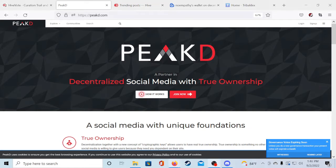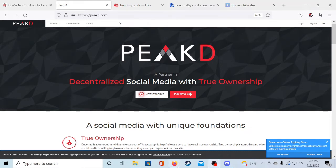I know most of you follow me for Splinterlands content, so if you already have a Splinterlands account you also have a Hive blockchain account, which means you can just log into these sites I'm about to mention with your username and posting key. If you don't play Splinterlands you will have to sign up to one of the blogging platforms.